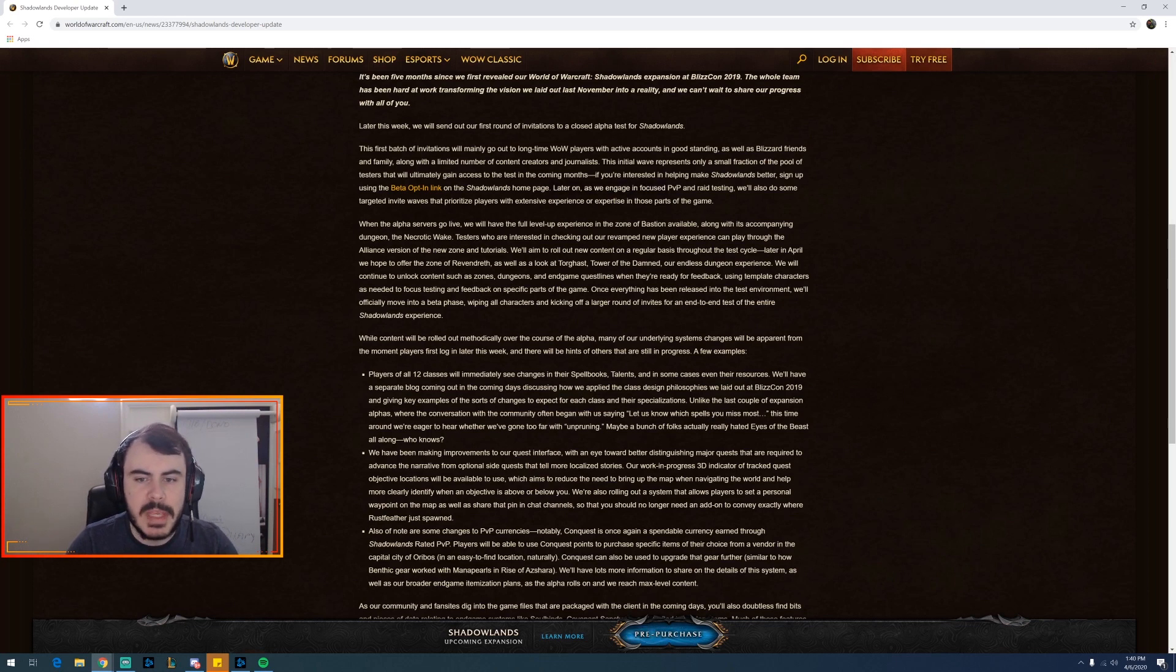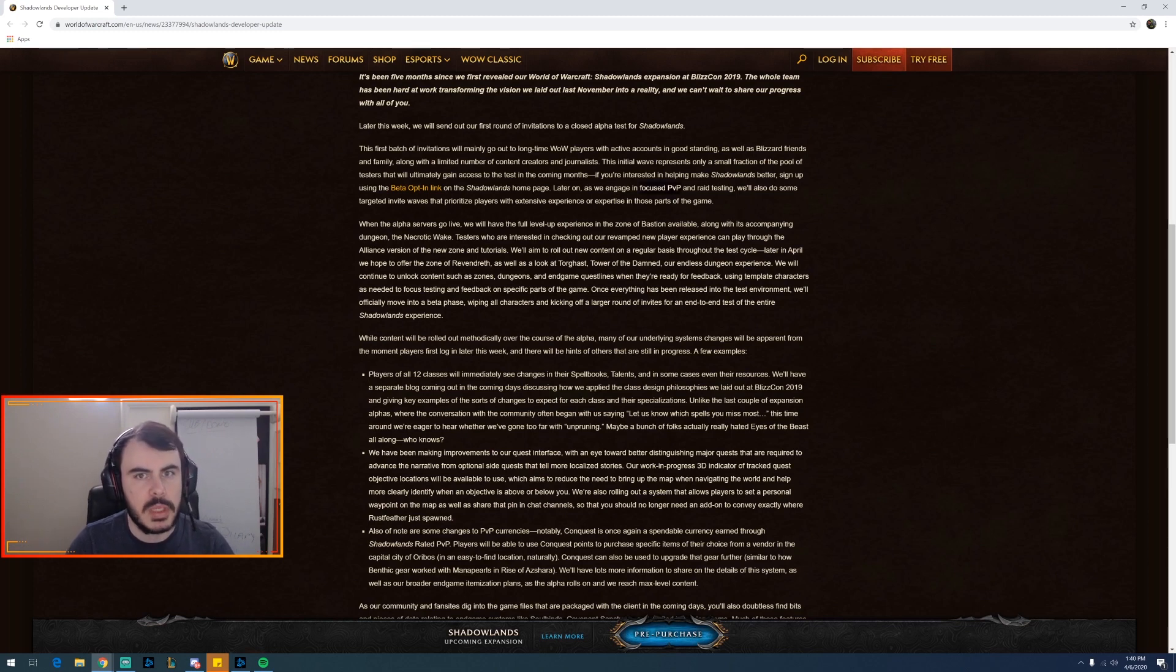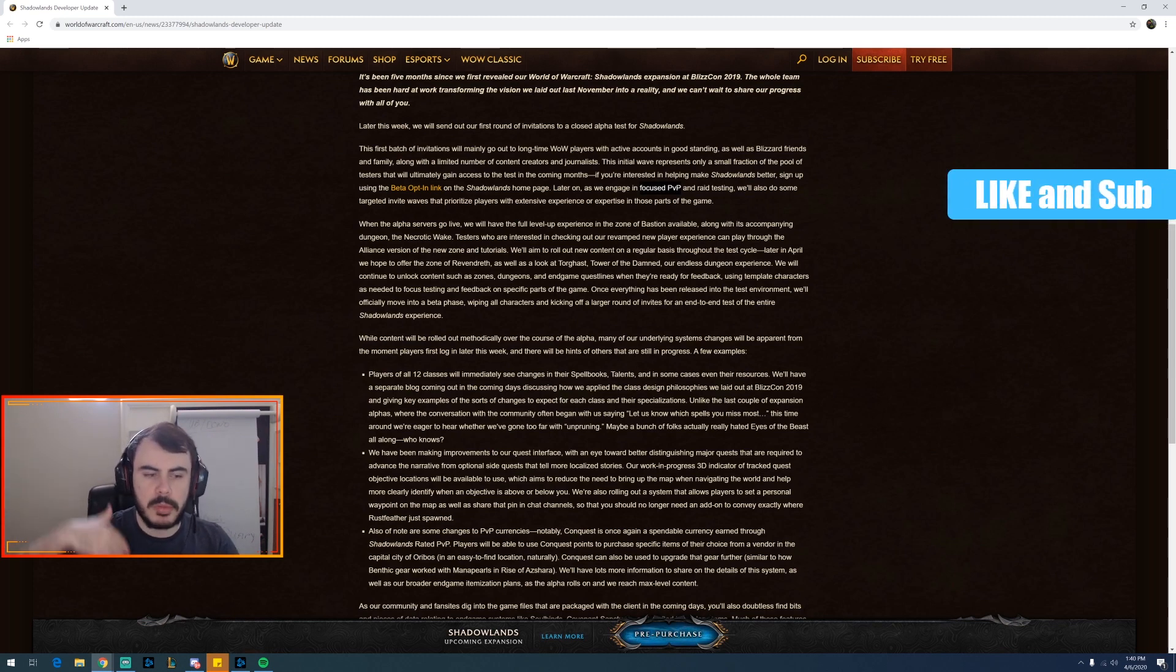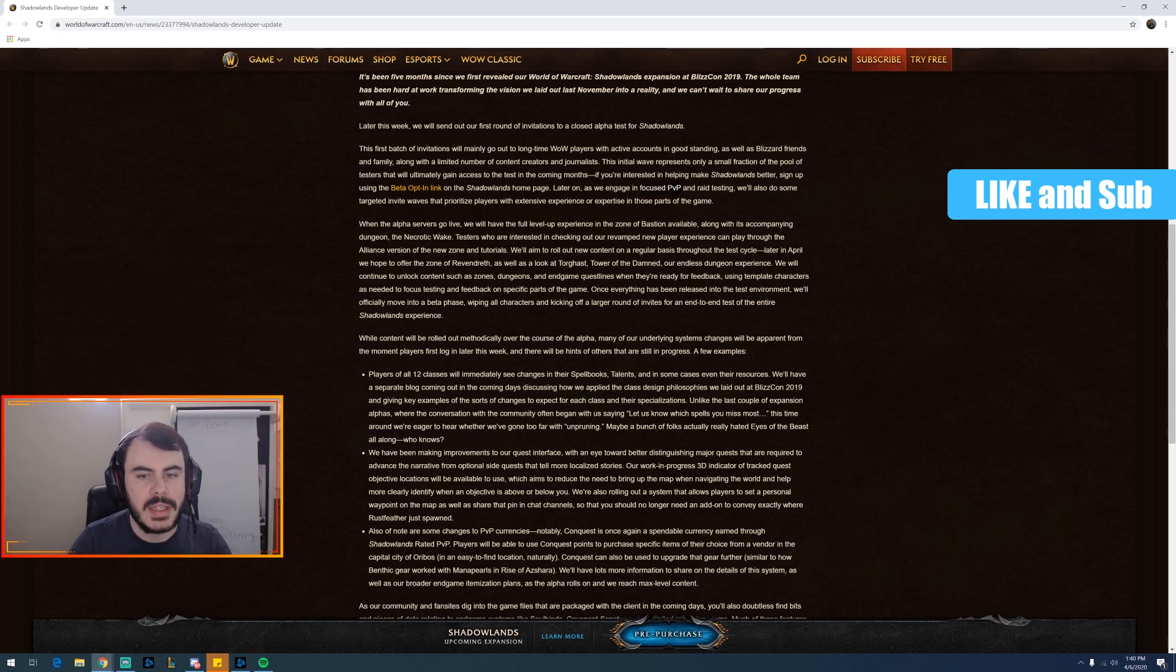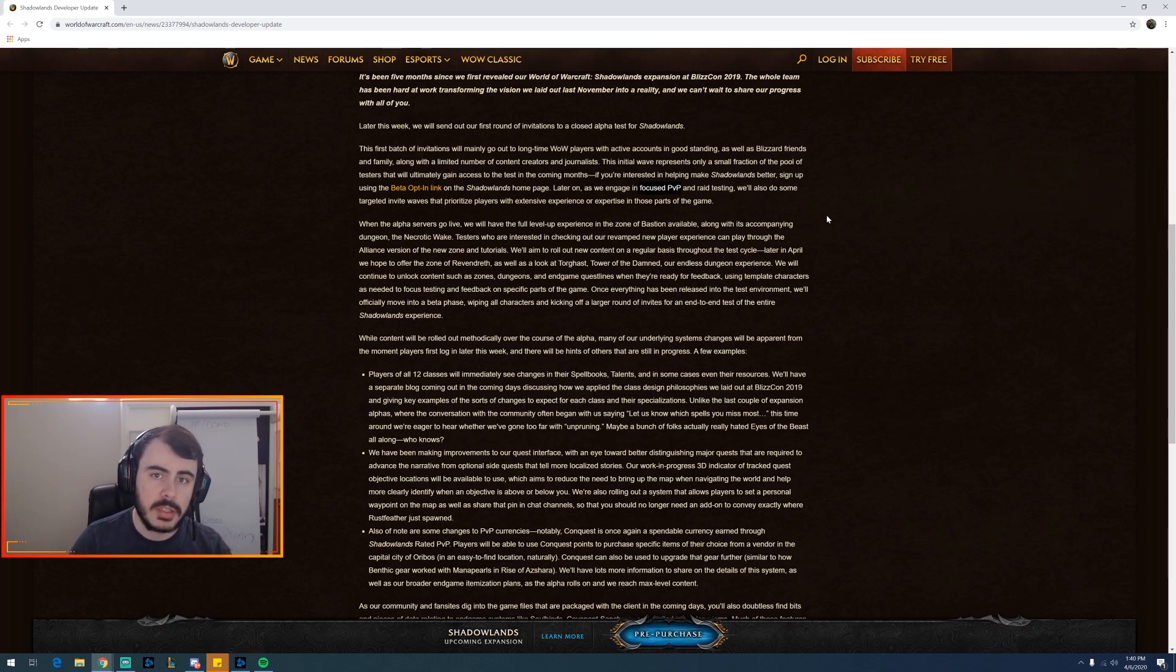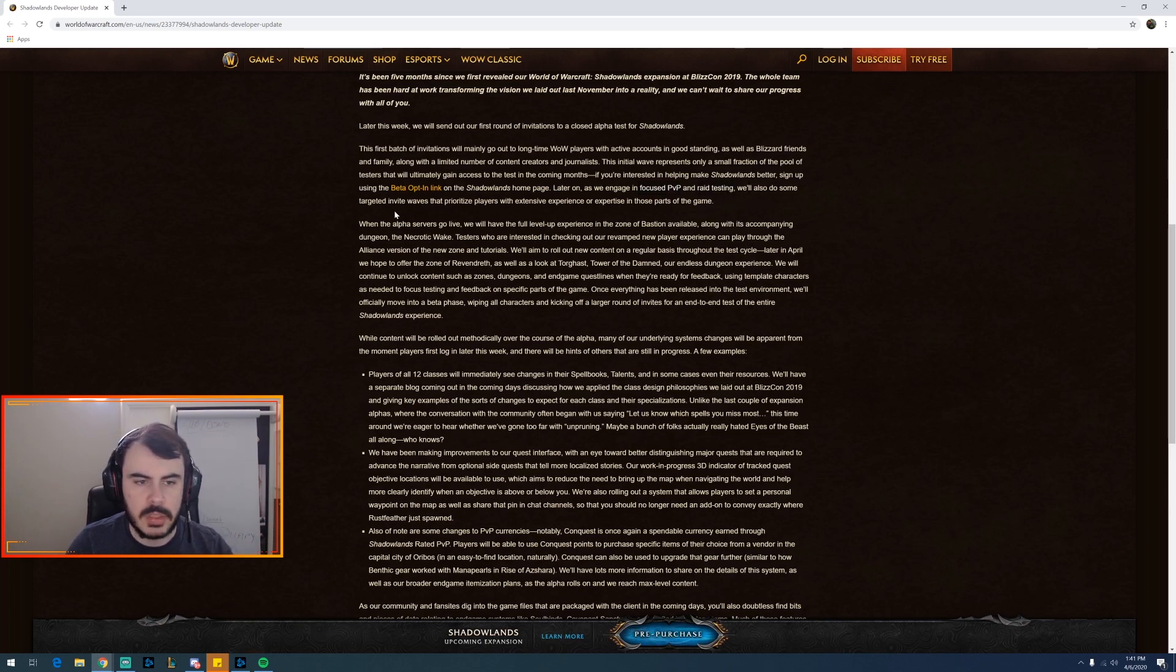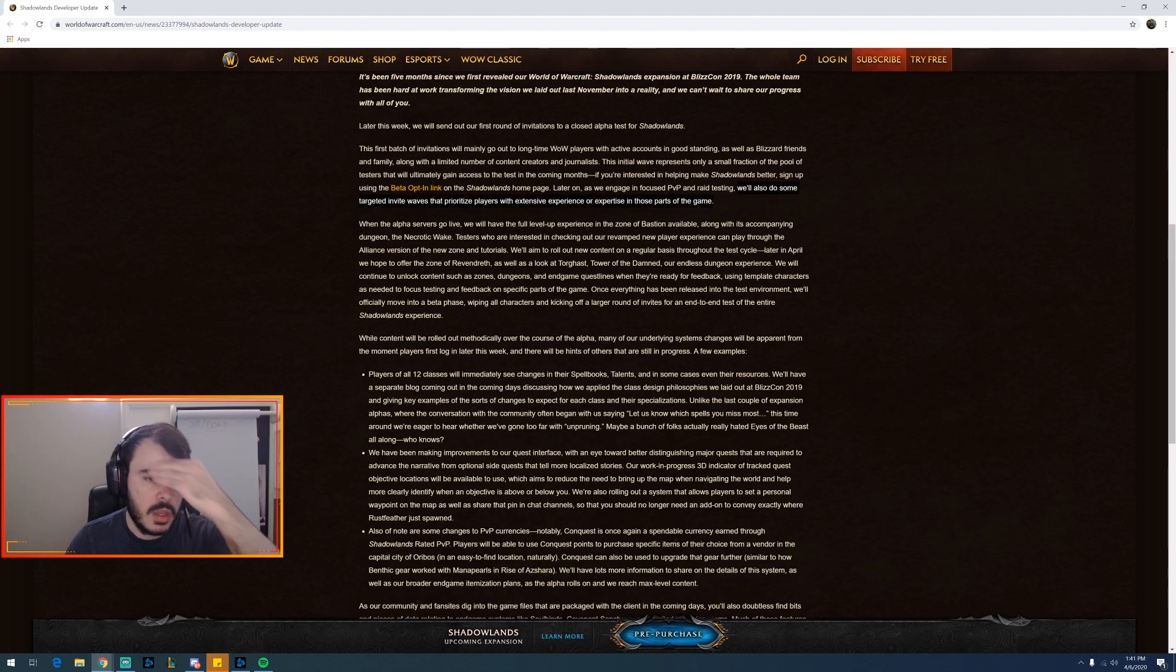Later on we'll be engaged in PvP, focus PvP and raid testing. Focus PvP. I don't remember them doing this for BFA. I don't remember them calling out PvP. This could be a good sign for future planning. Now Blizzard's a huge company, they're probably on these development cycles that are very like planning it way ahead. So I'm hoping they're planning way ahead for Shadowlands, making PvP more of a core element of the game from a competitive standpoint. Because the AWCs have been awesome in BFA. They were awesome in Legion but now maybe they're ratcheting up a little bit. We'll be doing some targeted invite waves that prioritize players with extensive experience or expertise in those parts of the game. That makes sense, though I do hope they do give general wave invites just to whomever.